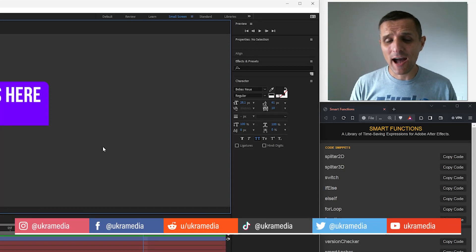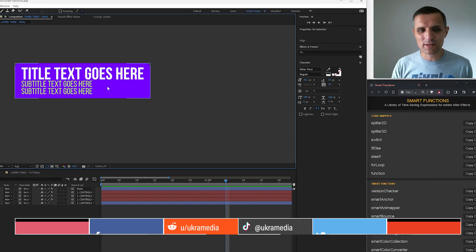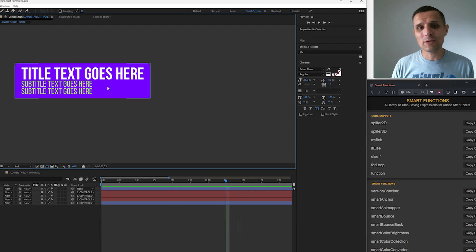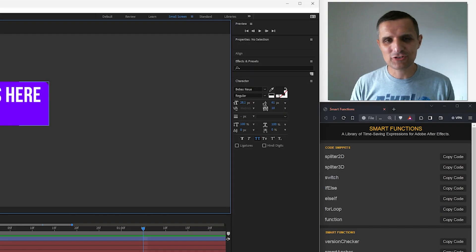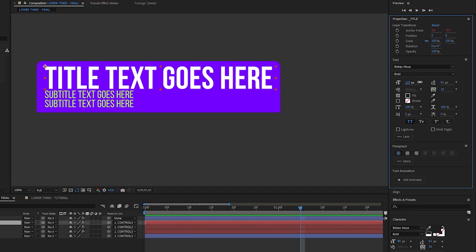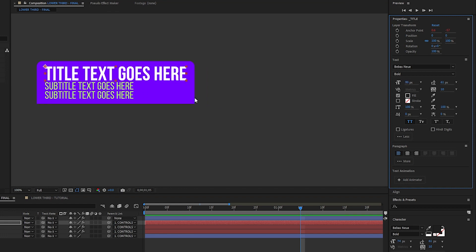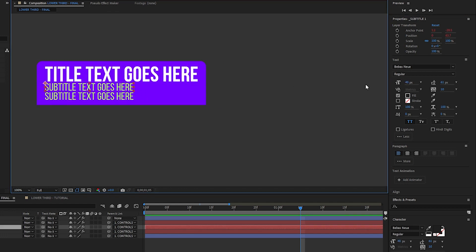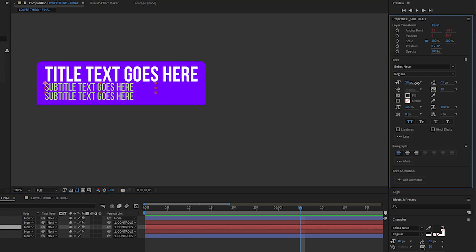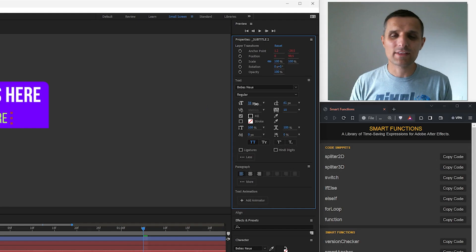In this video I'm going to show you how I create a responsive lower third like this one in only minutes. You can easily adjust the size of the title and everything else will readjust. You can do the same thing for subtitle 1, subtitle 2, but that's not all.